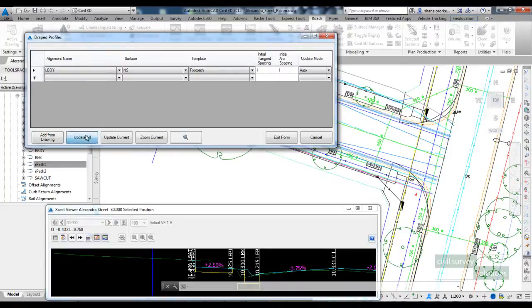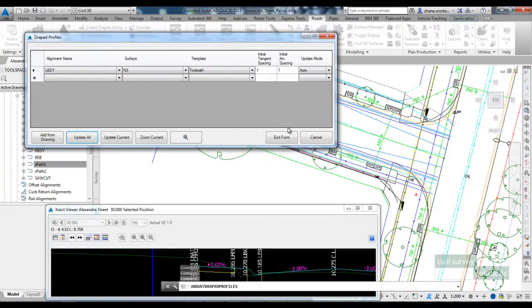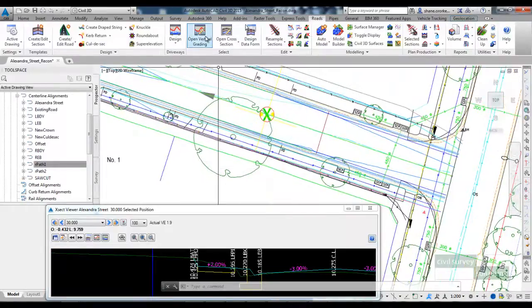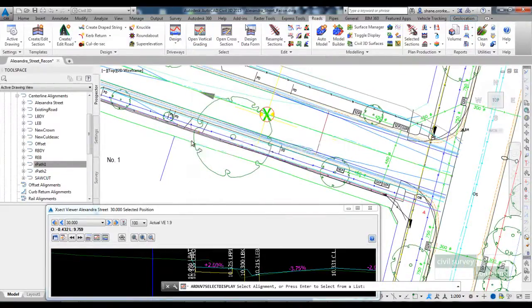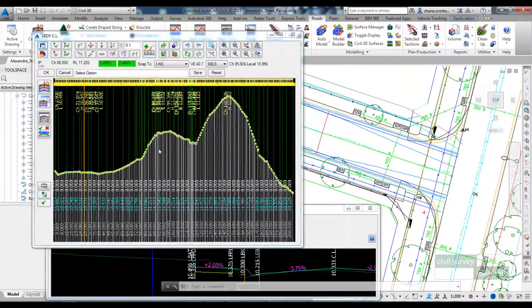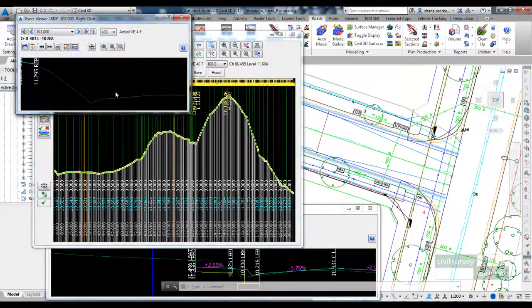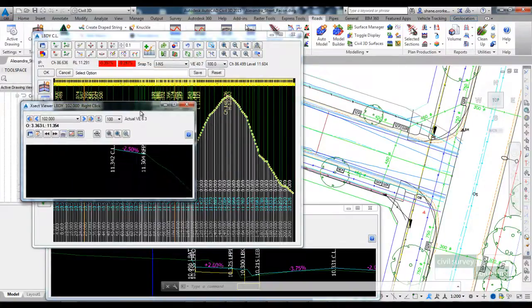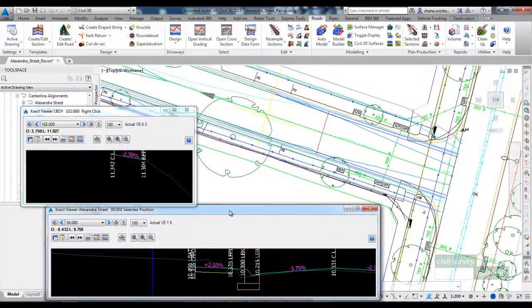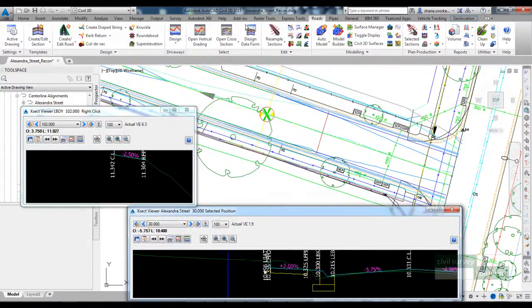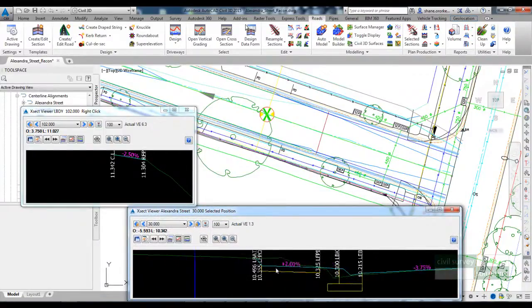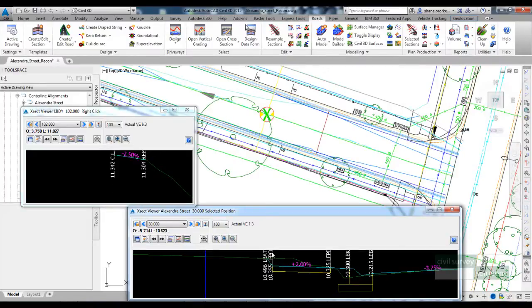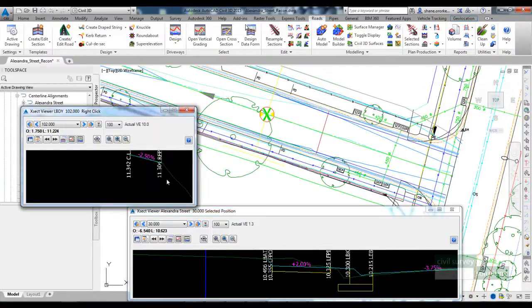If I select update all to that, hit yes, we've now created that string. So if I open up the vertical grading along the boundary, you can see all the levels have been matched down to the natural surface. If I right click, you can see that footpath template applied. So what I want to do is tell the software that my footpath on Alexandra Street, I want the codes LFPO and R and LFPI to adopt these levels and offset on the string here.